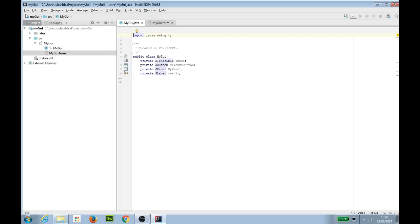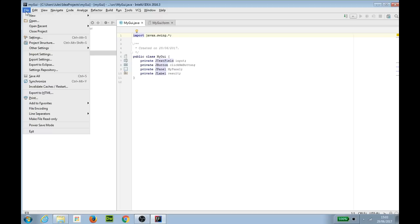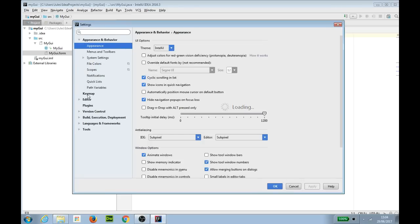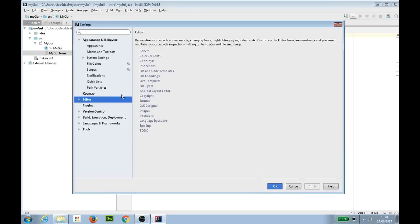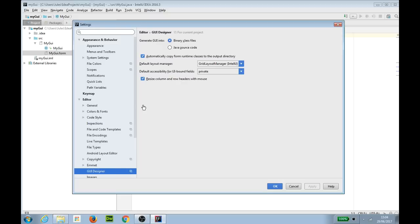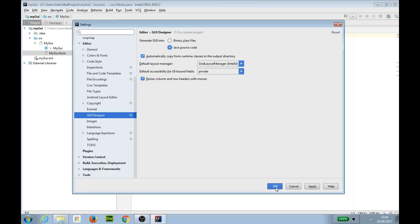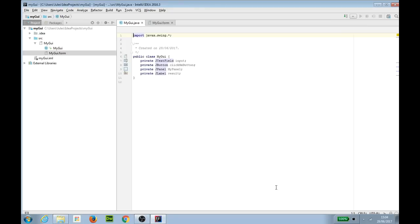So to do this I'm just going to change some settings. We're going up to file settings editor GUI designer and up here I'm going to say that I don't want to generate the GUI into a binary class file. I'm actually going to generate it into Java source code. So I'm going to get it to write Java code which is then going to get compiled with the rest of the code. This will give you a chance to look at the code it writes rather than just doing it automatically and you not knowing. So I'm going to click OK here.